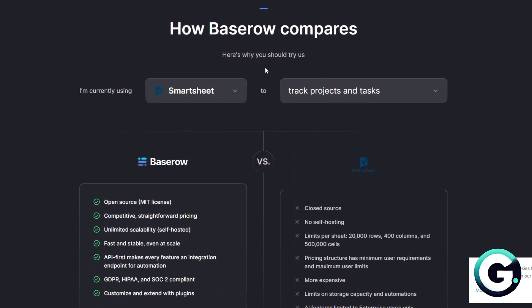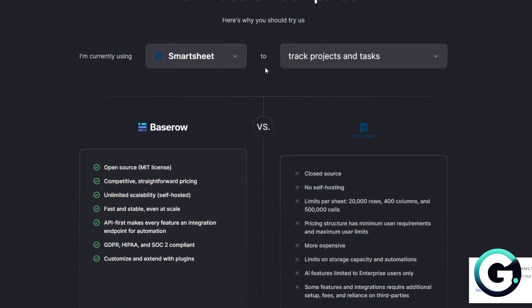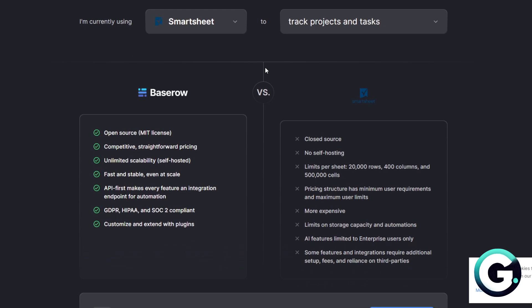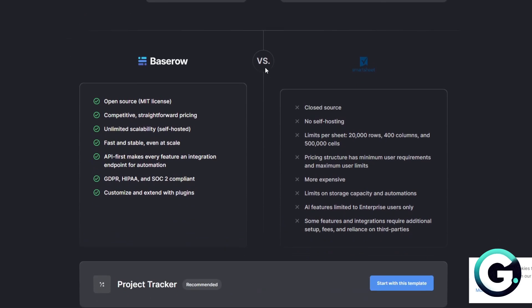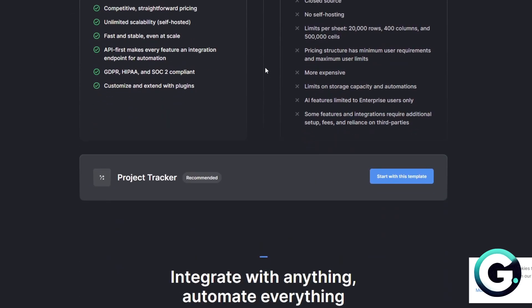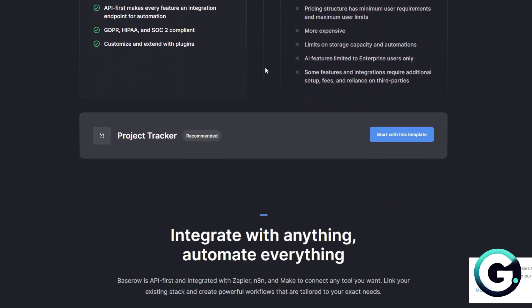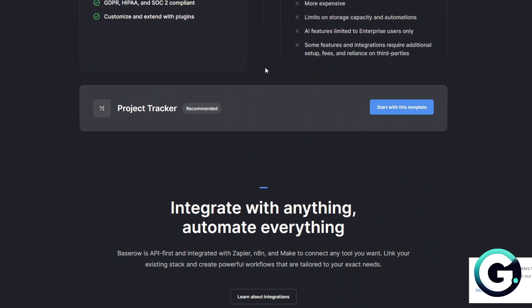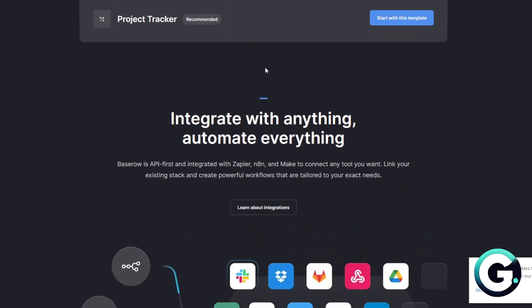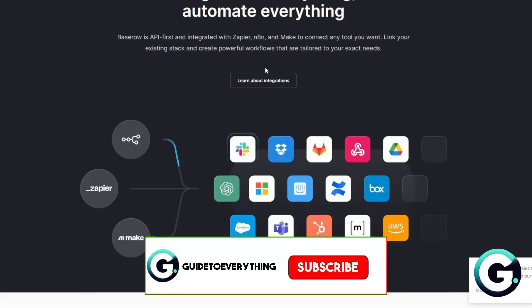If you need simplicity and power with integration, you want to head for Airtable. If you want control, transparency, or to self-host, Baserow is the one.